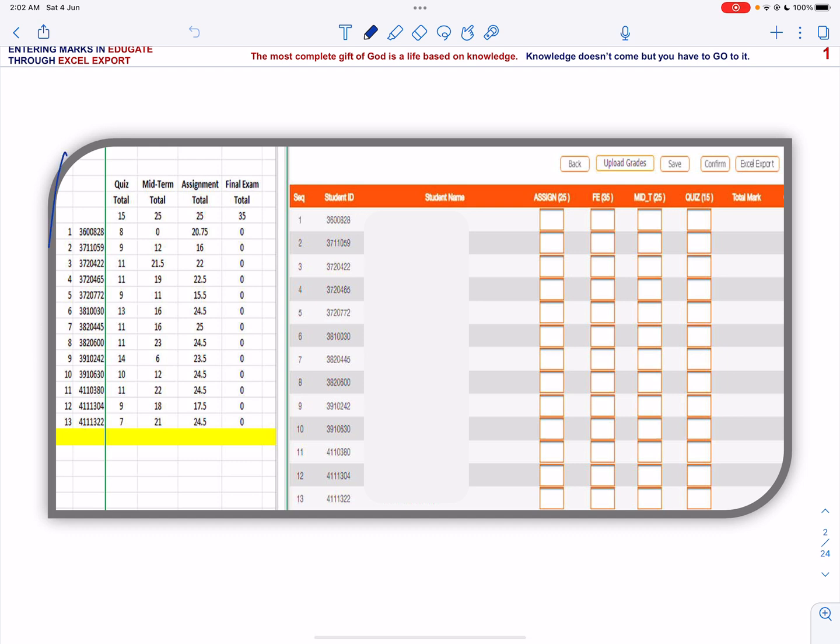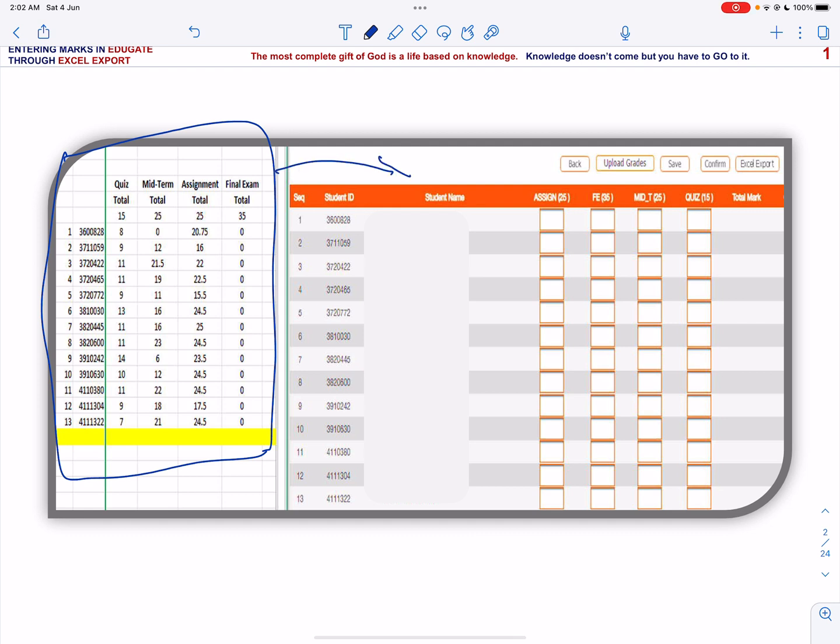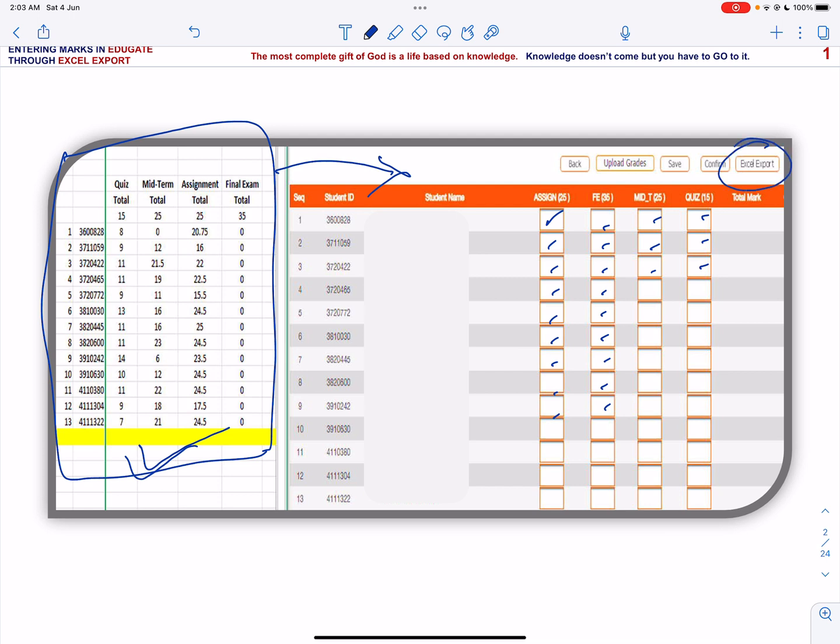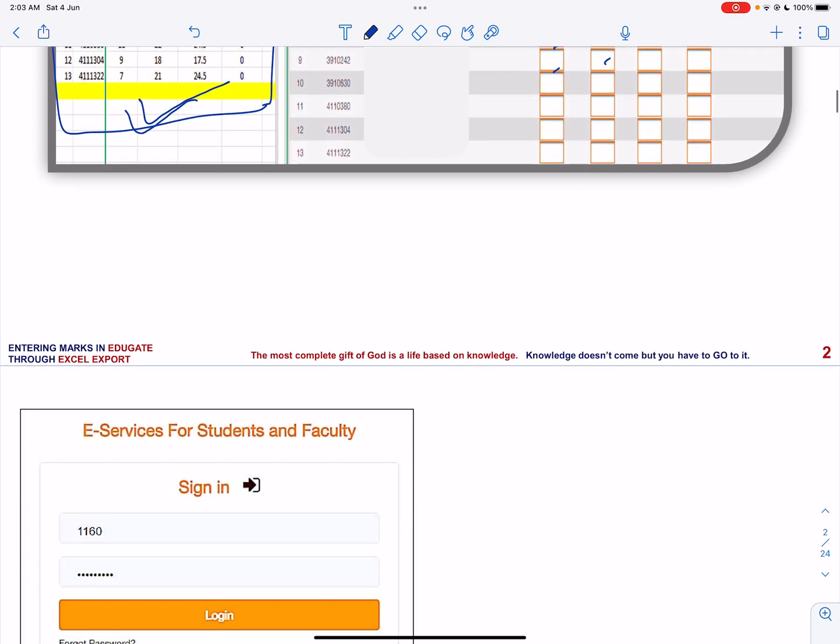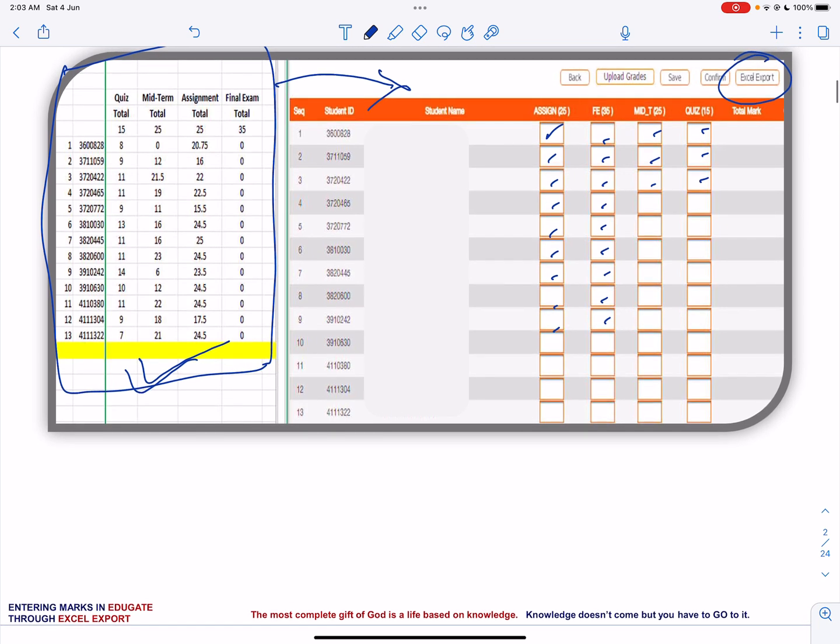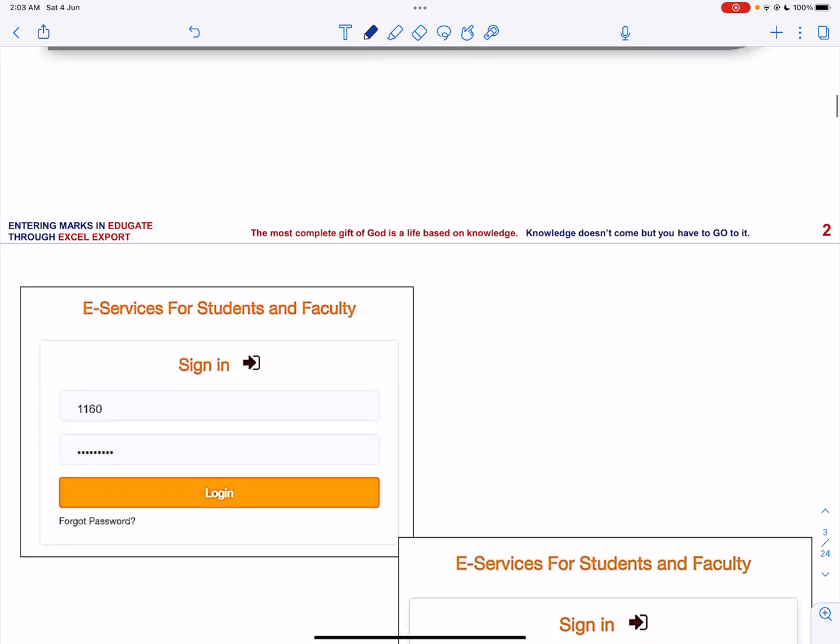This is an Excel sheet and you want to transfer these numbers in Educate. You can do this in two ways. One is that you enter the marks into each cell, which is a tedious task with the possibility of error. Another way is to transfer all these marks in Educate through Excel export, which is very convenient. Let us look into the steps involved in transferring the data through Excel export.